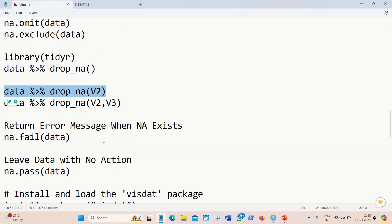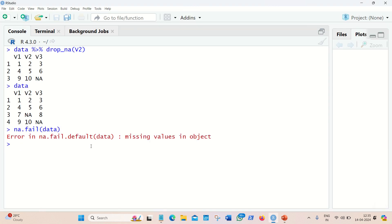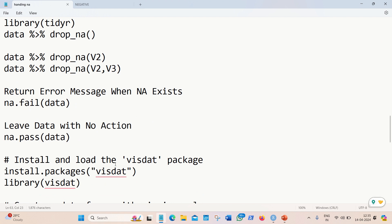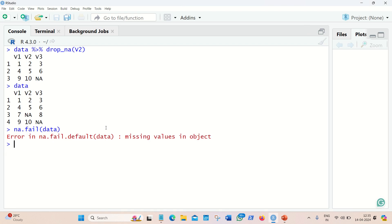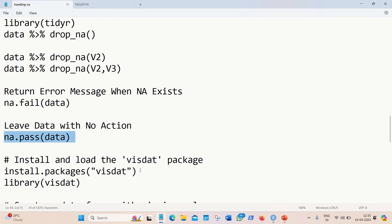We can also return an error message when NA exists — for example, displaying a message to the user that the data has missing values so they can modify it. This is just for displaying an error message to the public. Another option is to leave the data with no action, simply allowing the NA to pass through so nothing happens even if the data contains NA values.